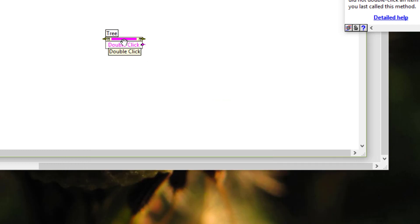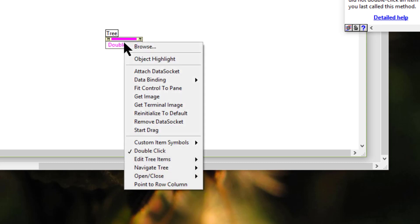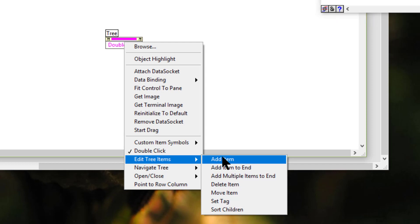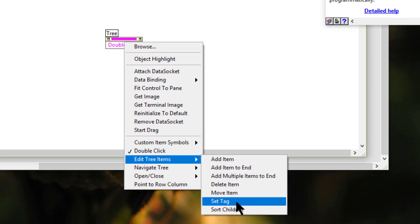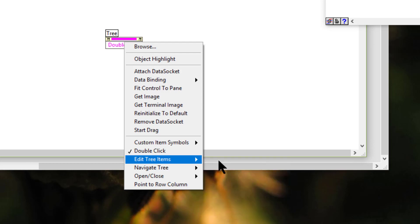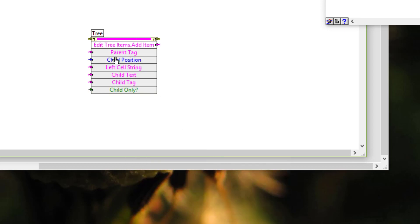When we add an item to the tree control, LabVIEW creates a unique tag for the item. We can use this tag to modify items or to gather information about items programmatically. If you use this, then you need to specify the tags.